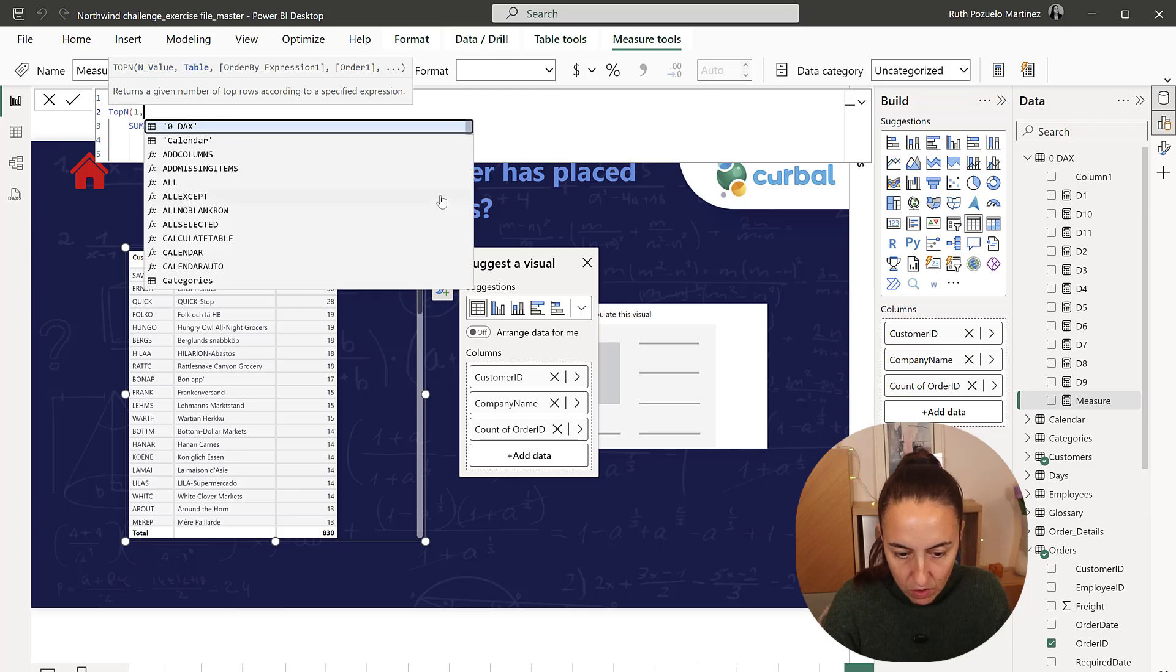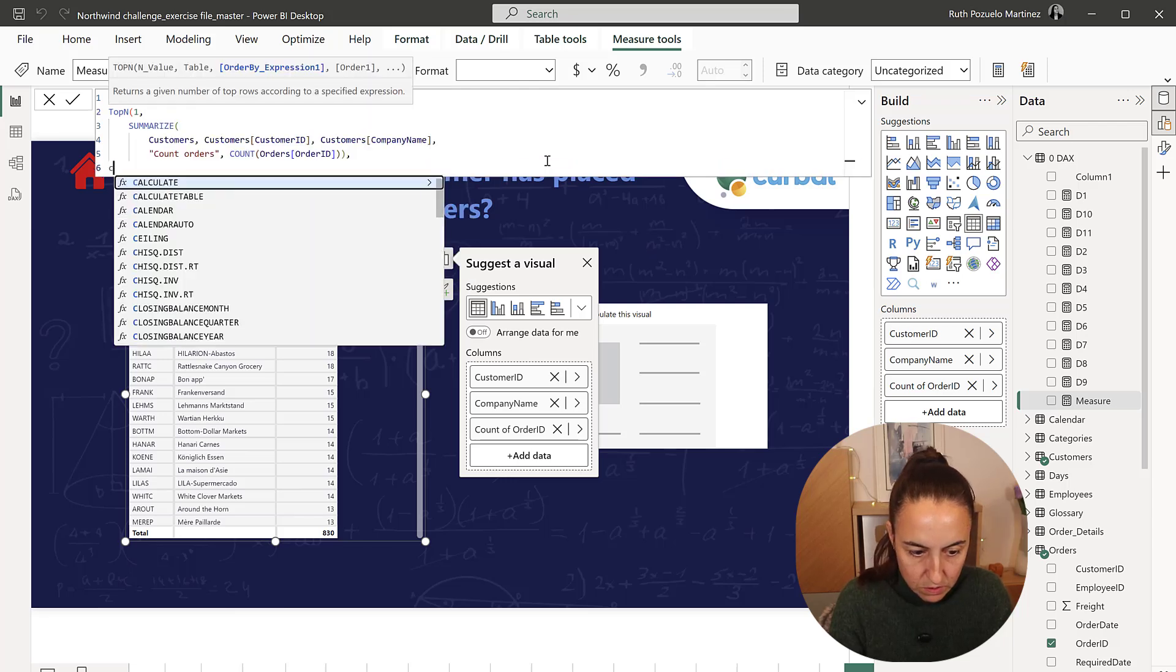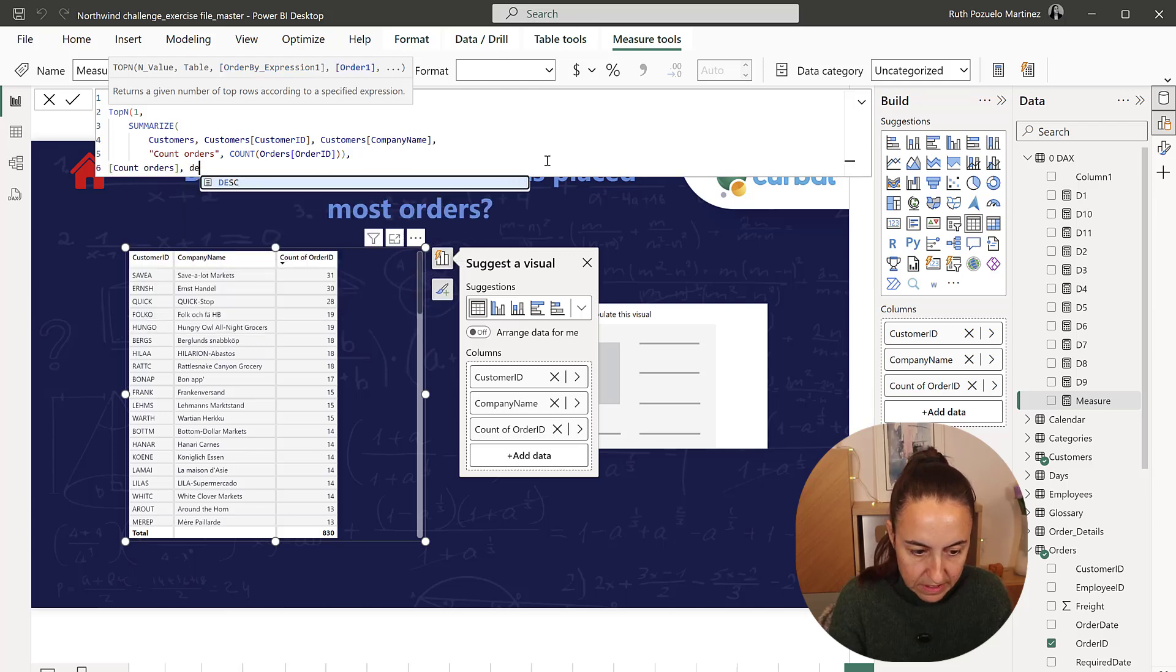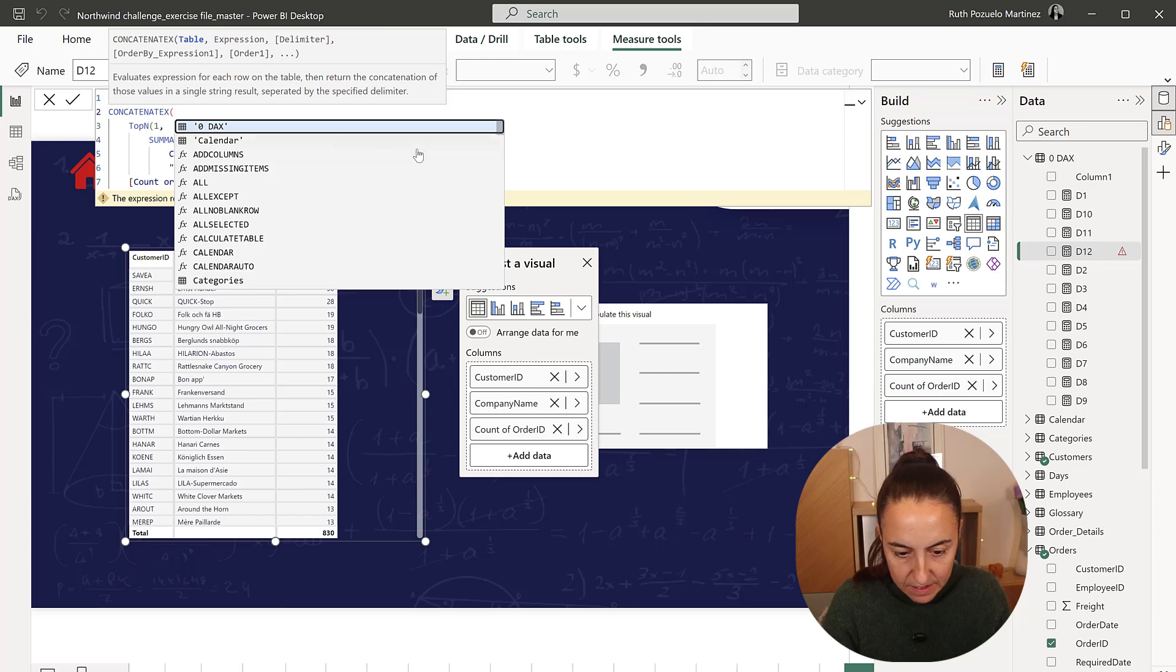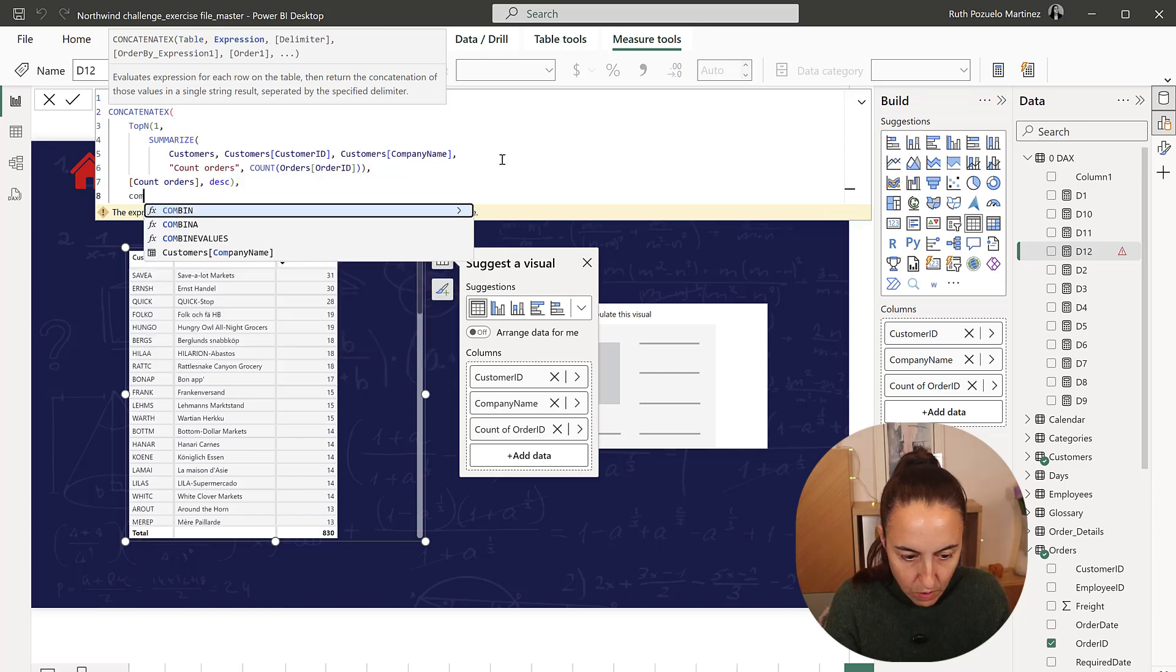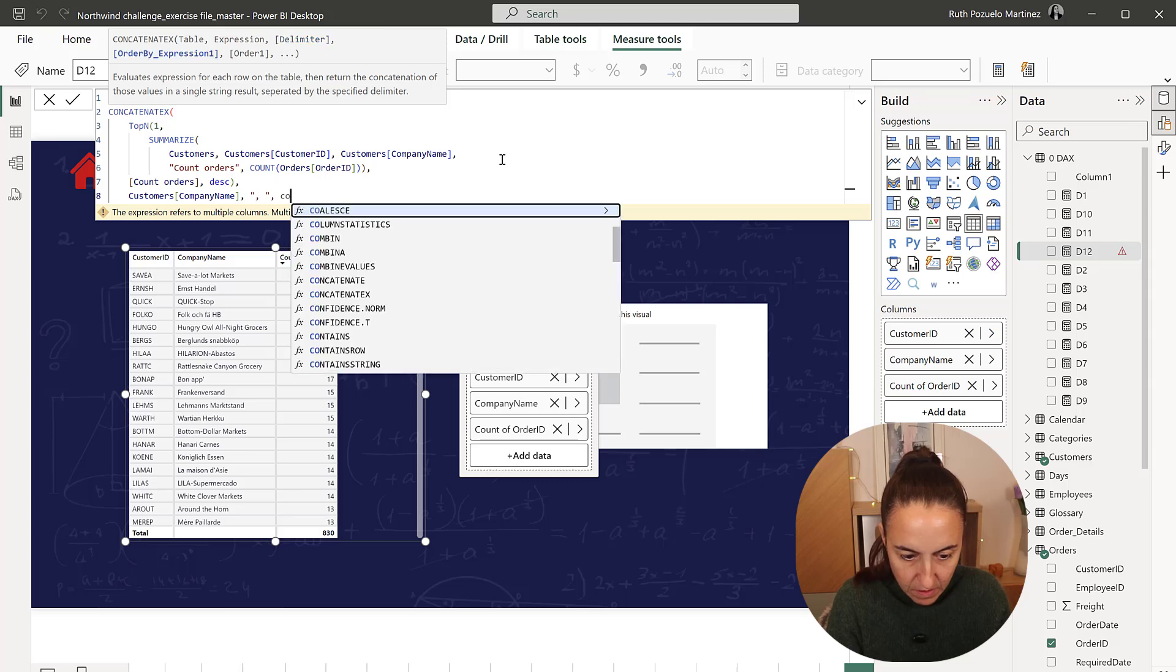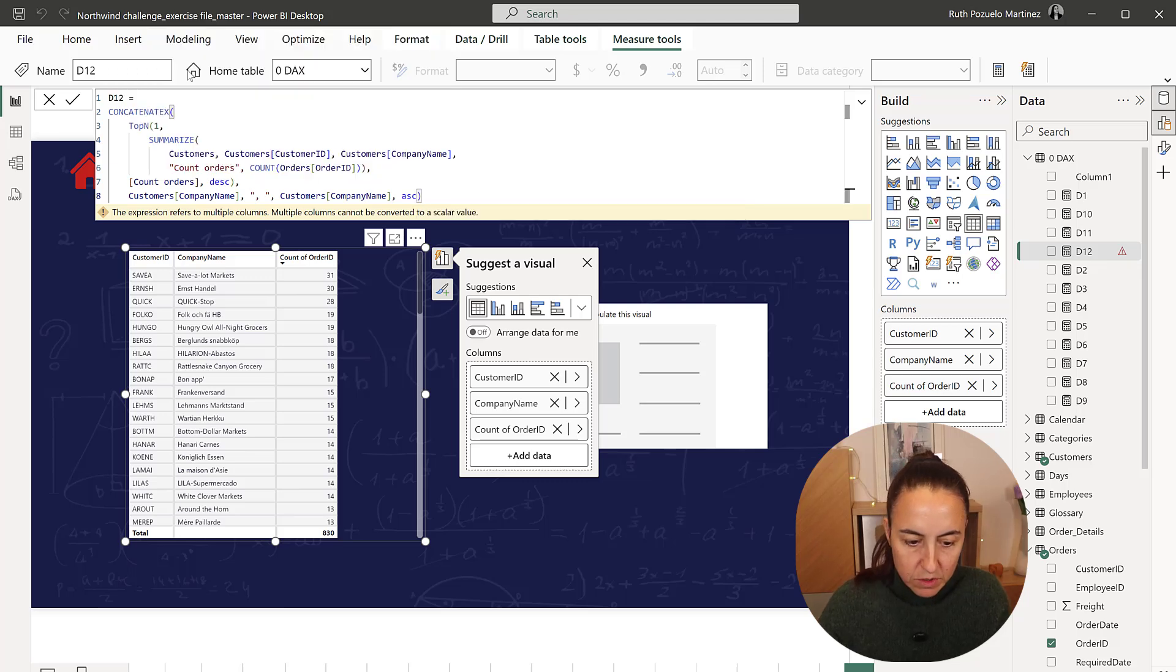On count orders descending, and concatenate X, on company name, delimiter, company name, ascending, in case there are multiple ones.